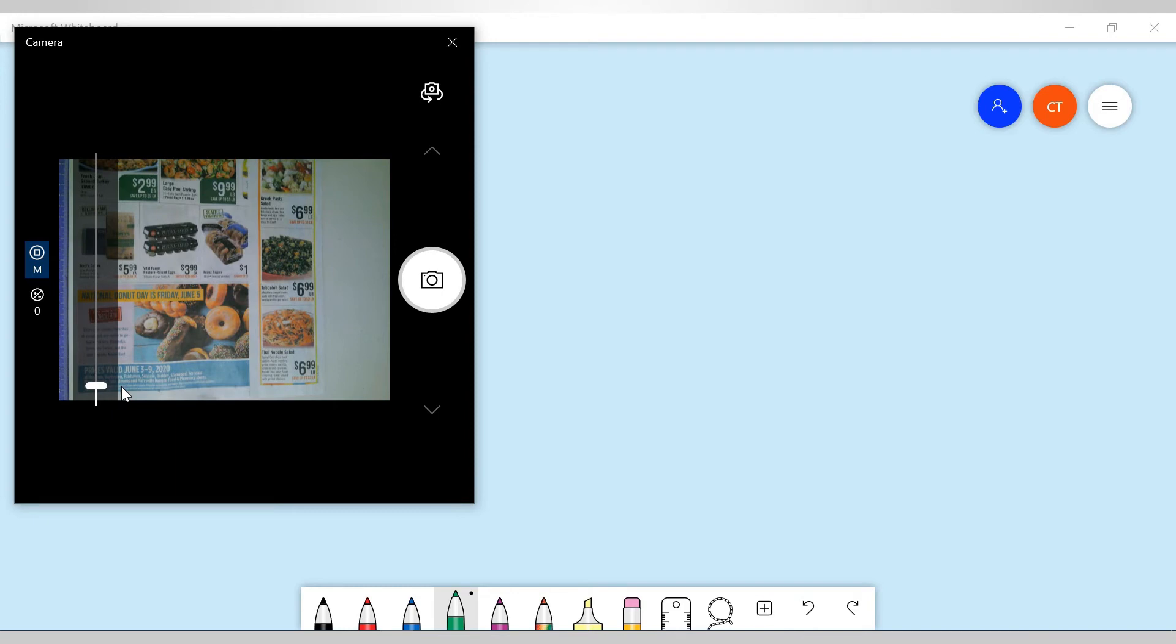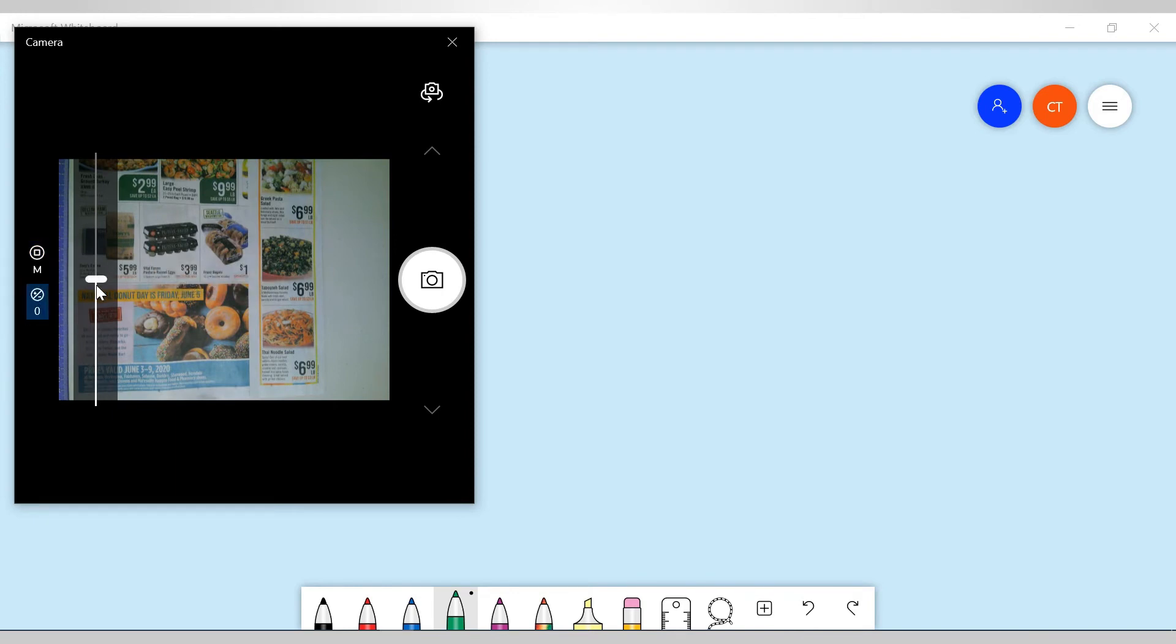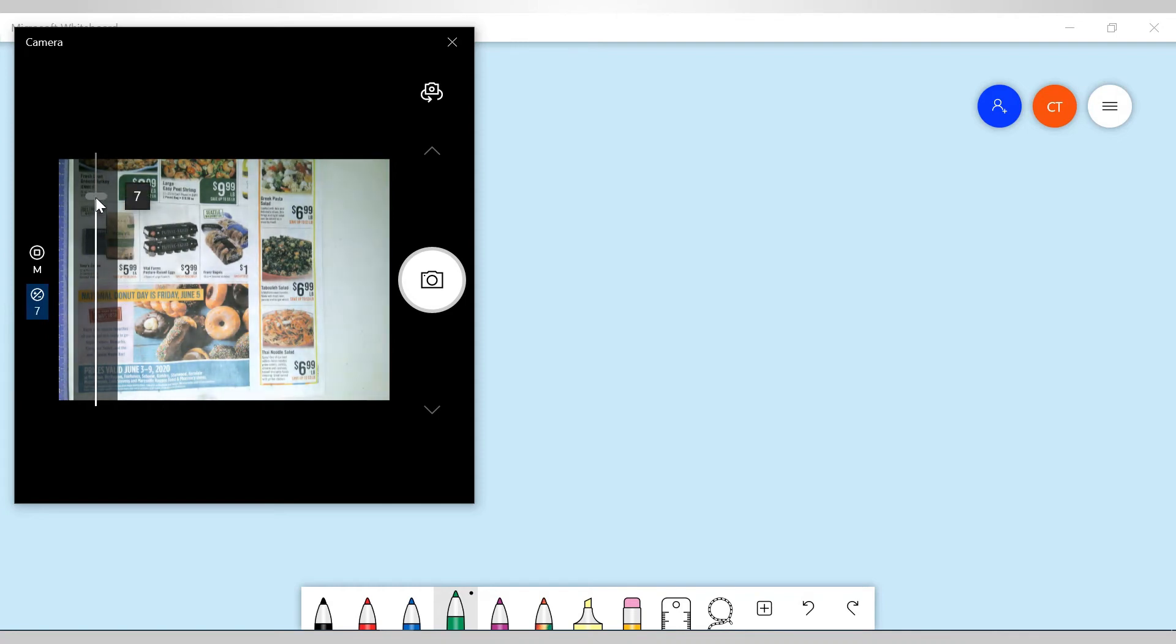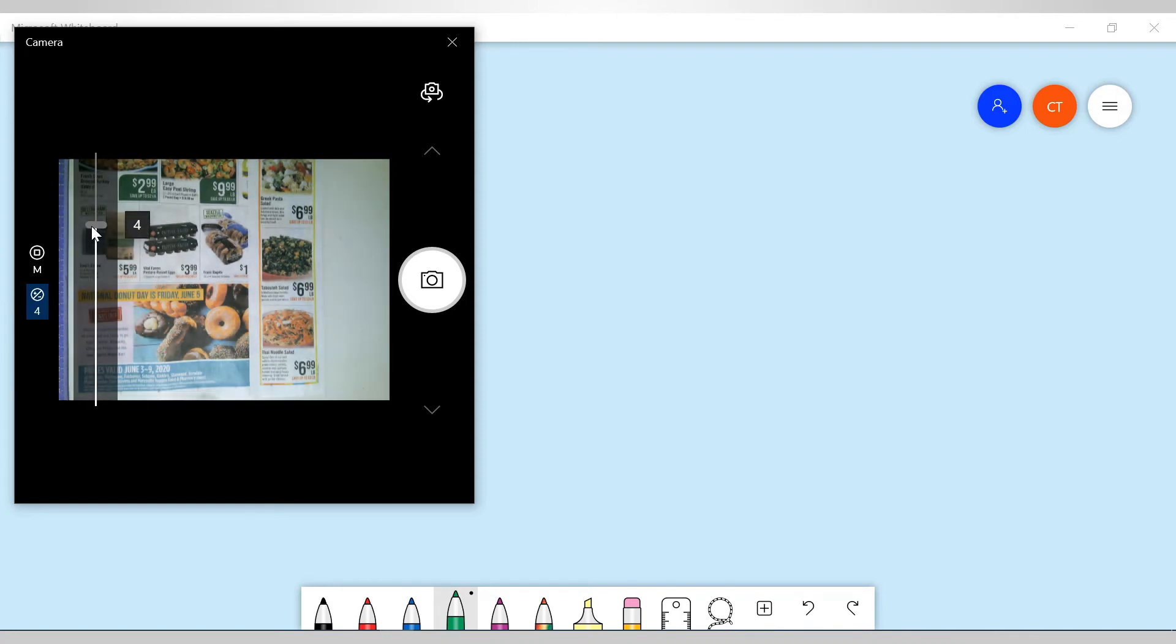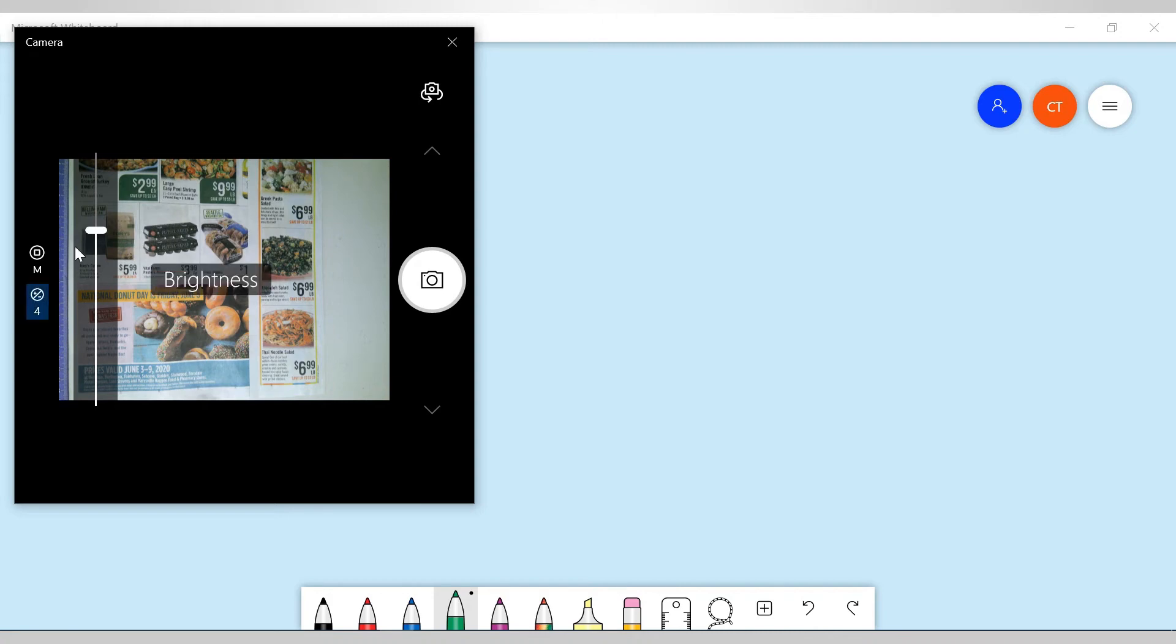Right here we can control the brightness. So go up, I'll come back down. Let's go ahead and, yeah, we'll leave it right there. I guess that's plenty bright.